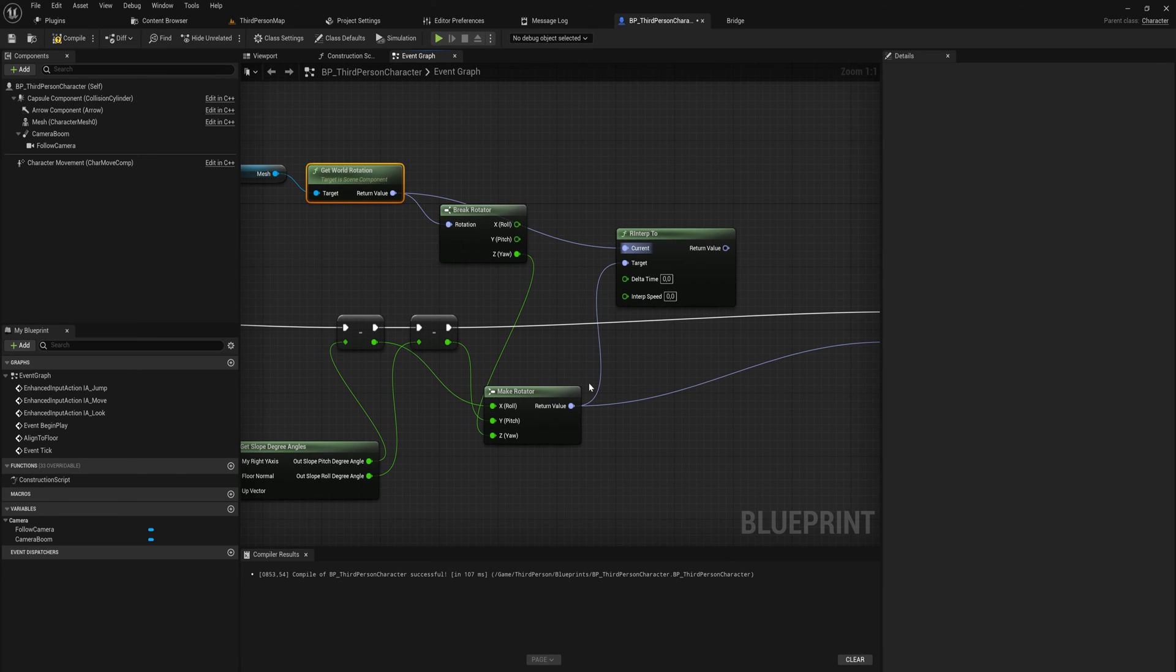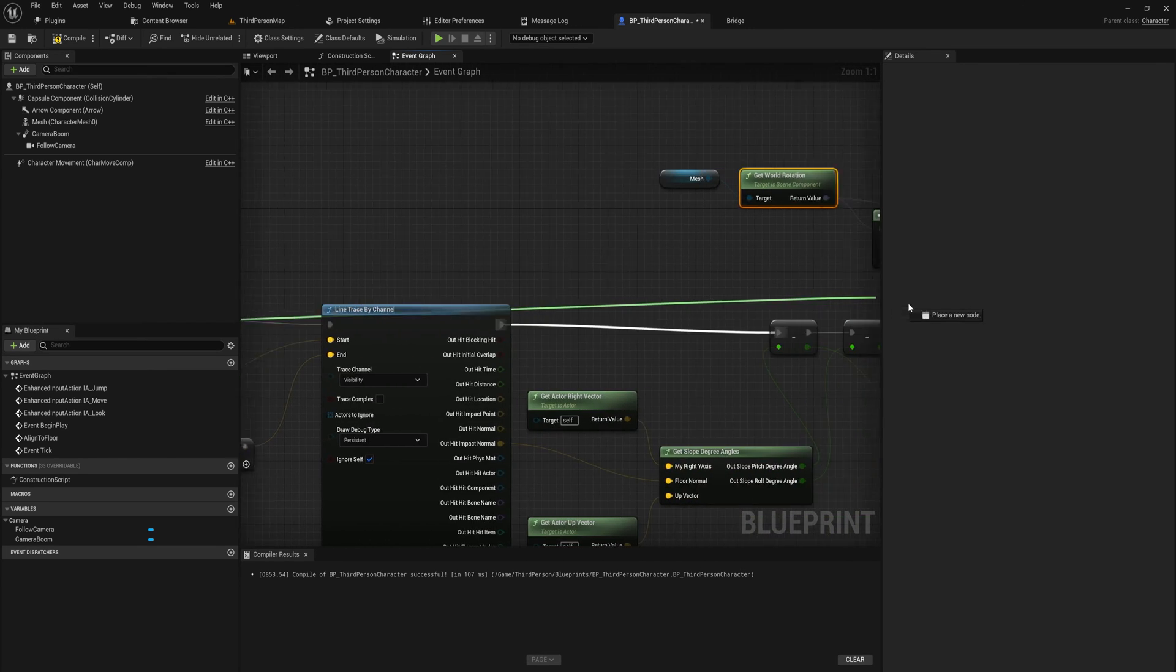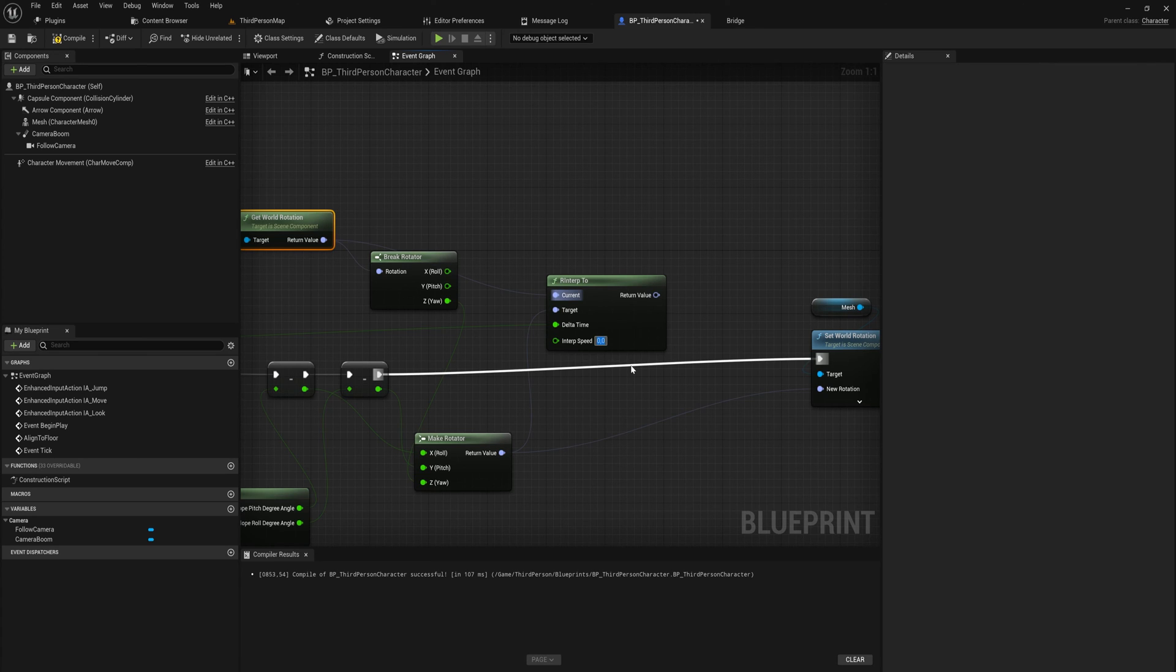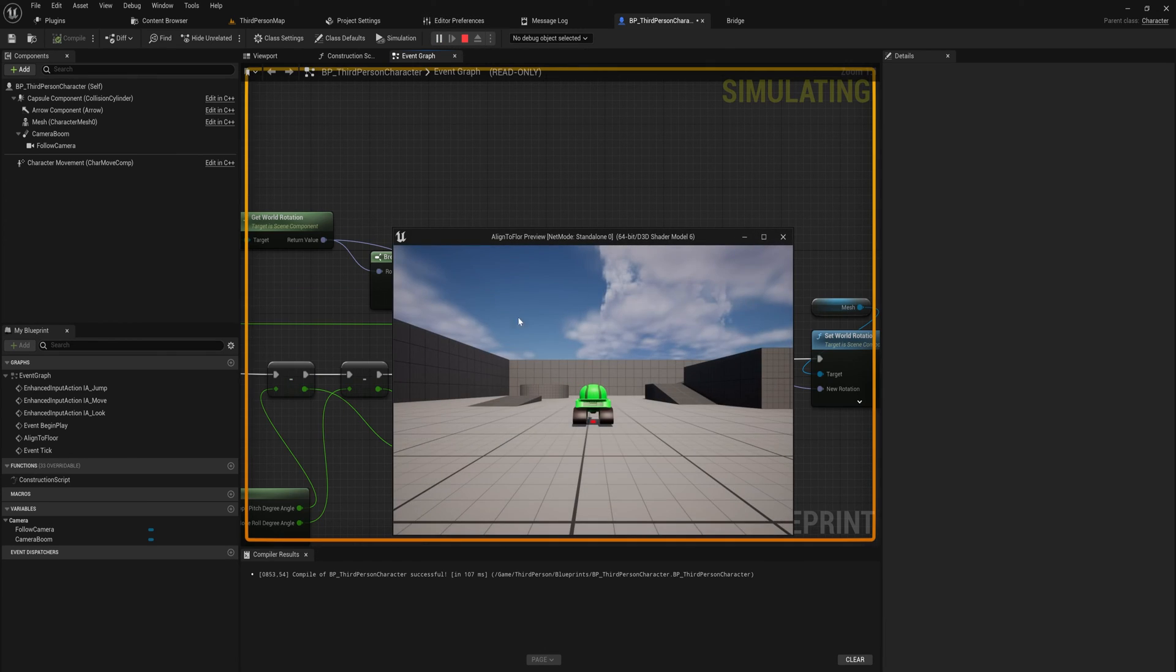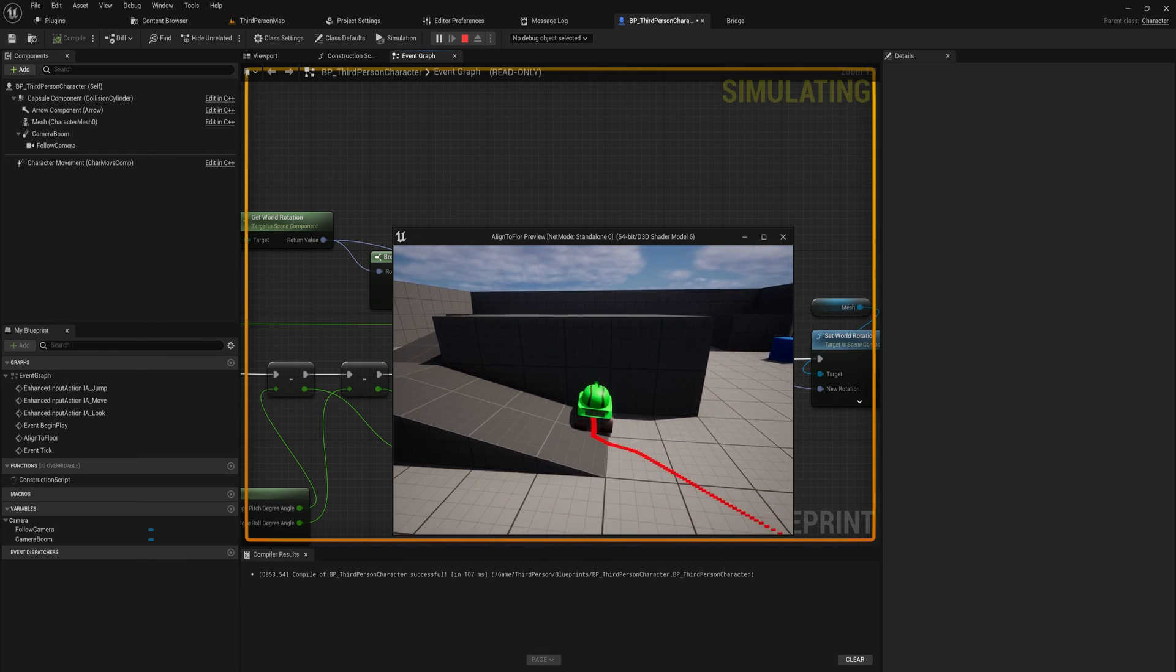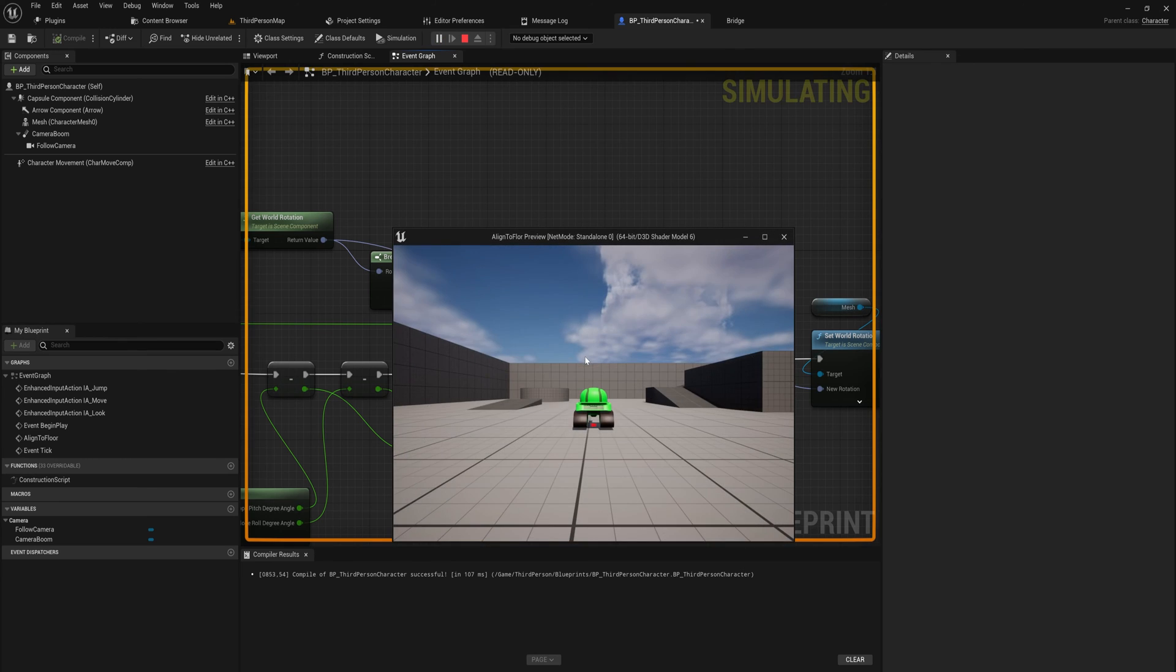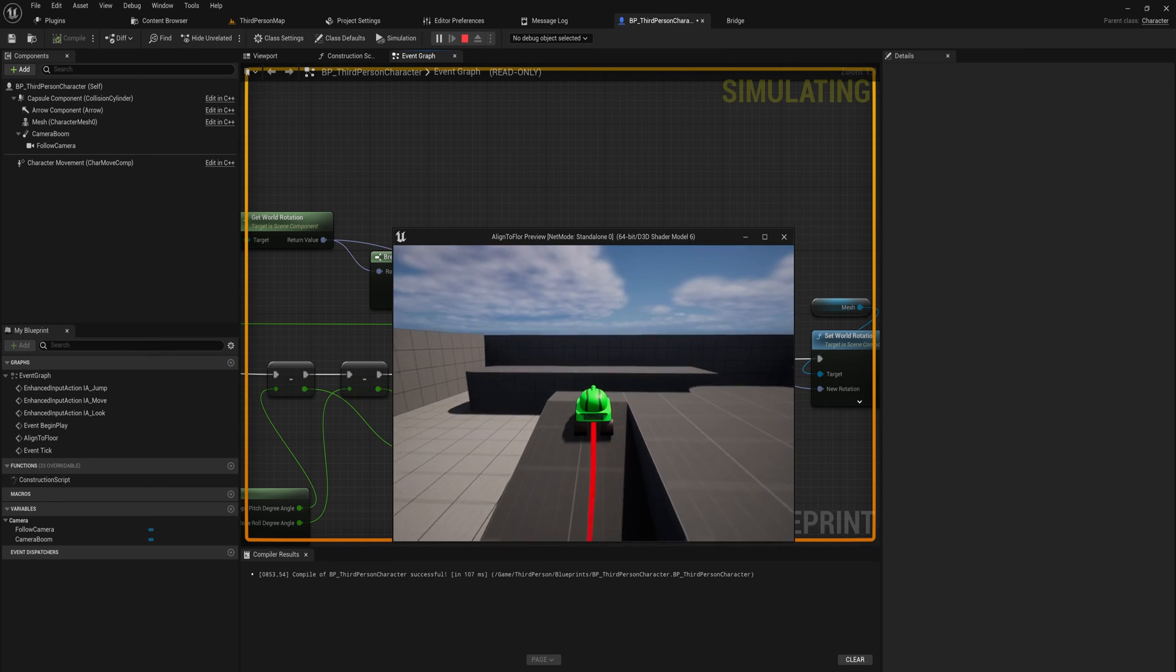Instead what we can use is a RInterp2, and that takes in whatever our current rotation is. So we already have our mesh get world rotation so we can put that into there, and then we can put in a target rotation that we want to be at and that will be our make rotator. Then we all the way back at where we started this custom event, that's the reason we have this delta seconds because that needs to go into the RInterp2. Then we have the interp speed, which is the faster this is, the faster it goes from the current to the target. If we set this to like the number two and then we hook this up into the new rotation, you will be able to see if we go through this it rotates very slowly, and well actually this is much too slow.